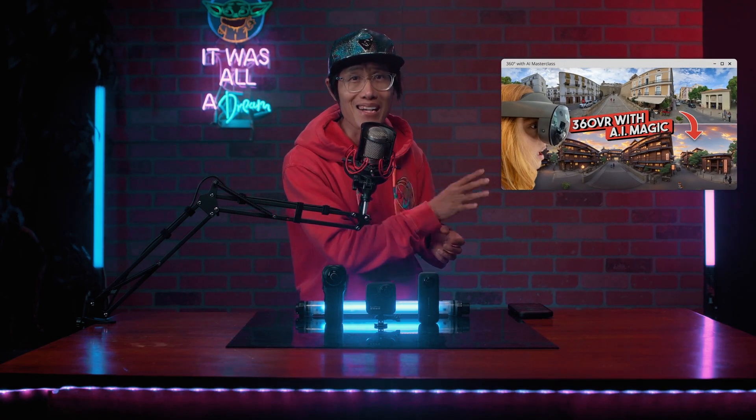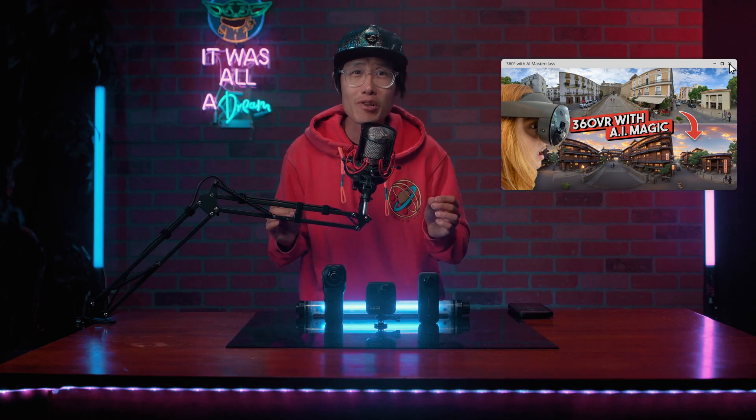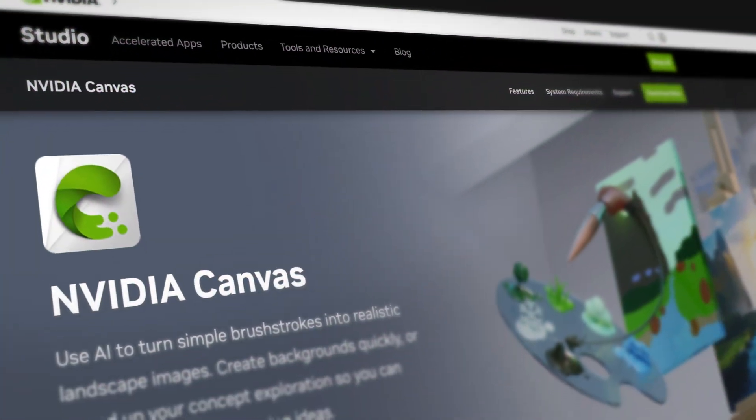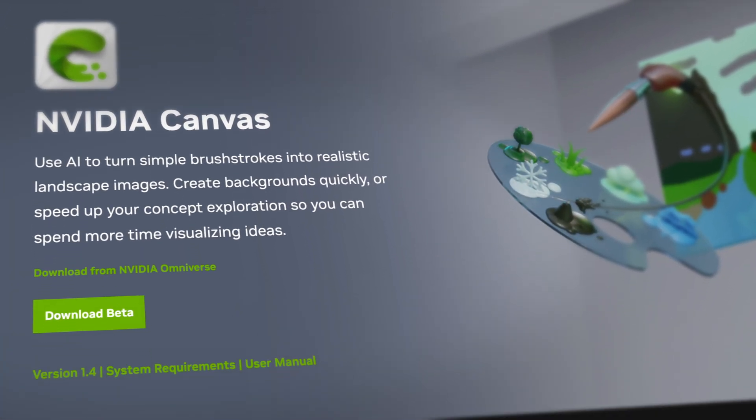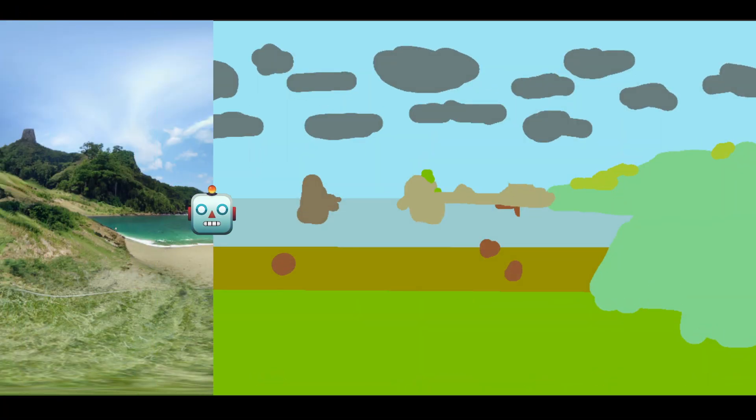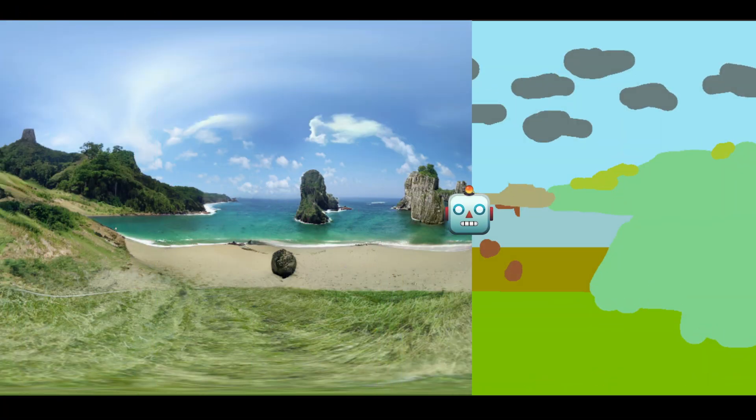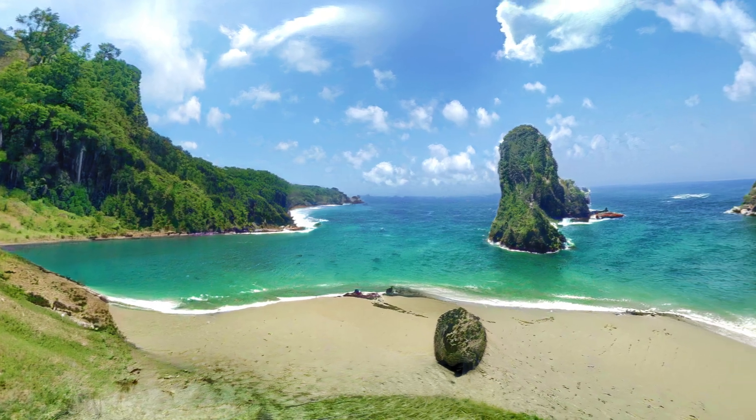Right after I released this 360 photo to 360 AI art masterclass using Stable Diffusion, NVIDIA dropped a new update on Canvas that allows you to turn this doodle into this HDRI 360 photo.